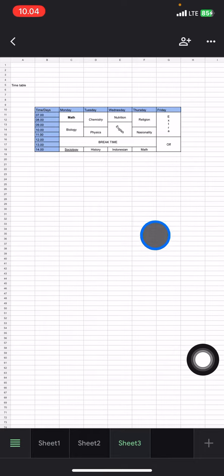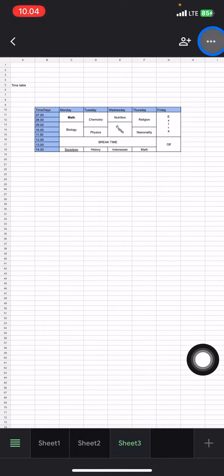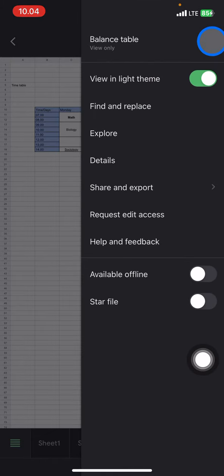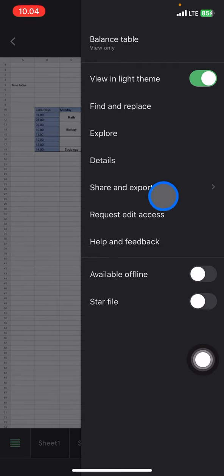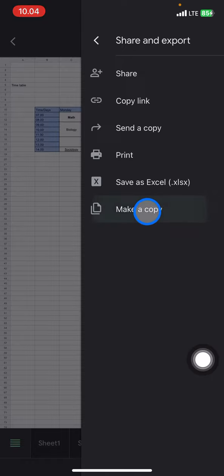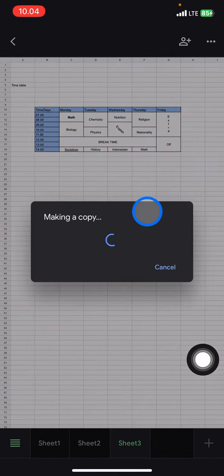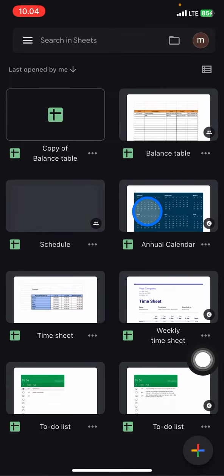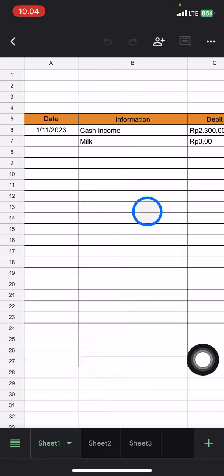...if you need to have this document faster, just click these three small dots again, then click 'Share and Export,' and now click 'Make a Copy.' The system will start to copy the files.